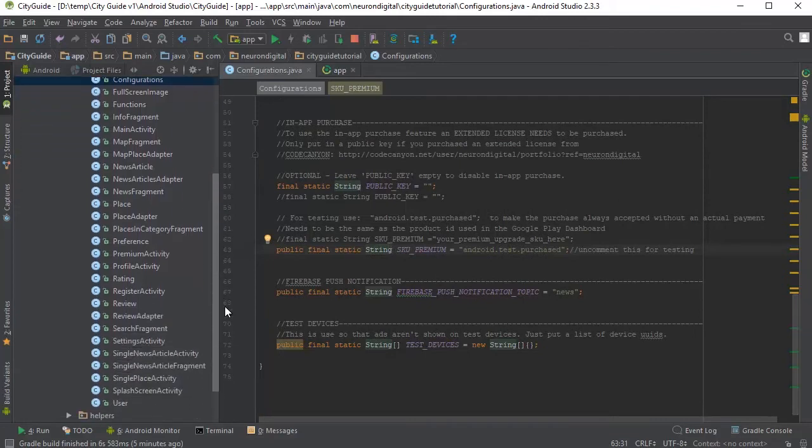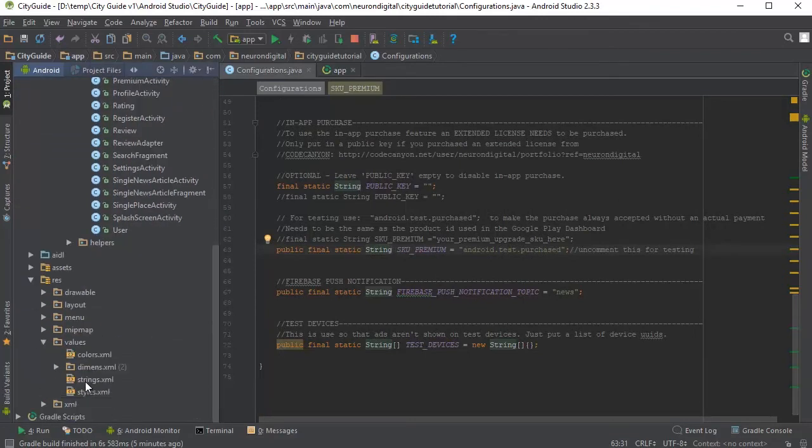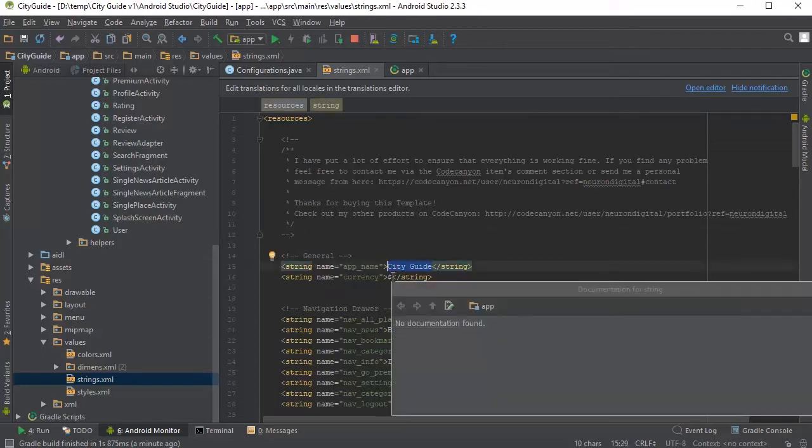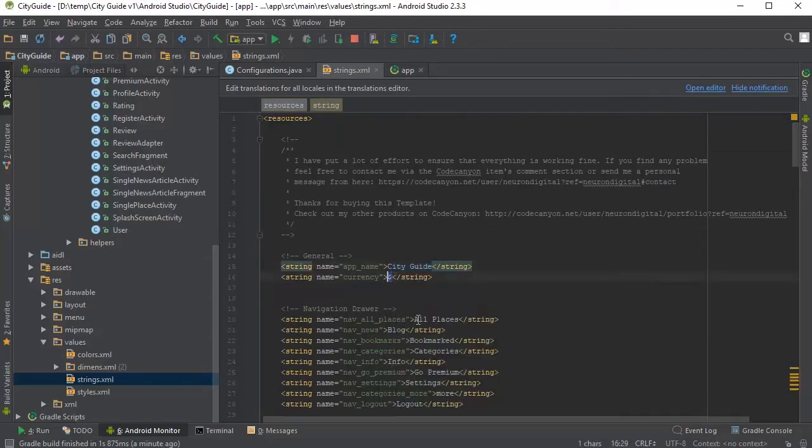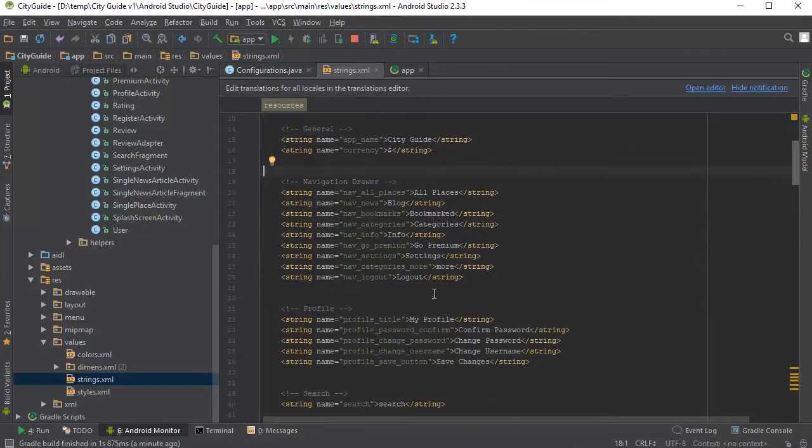Now we can go to strings.xml. From this file, you can start by replacing the app name from here. If you wish to replace the currency, you can replace it from here as well. All the text in the app is being retrieved from this file, so you can translate the app easily from this file.